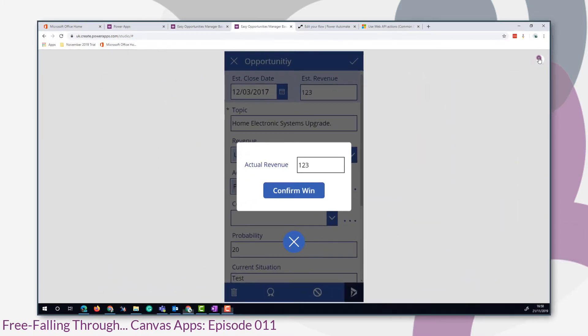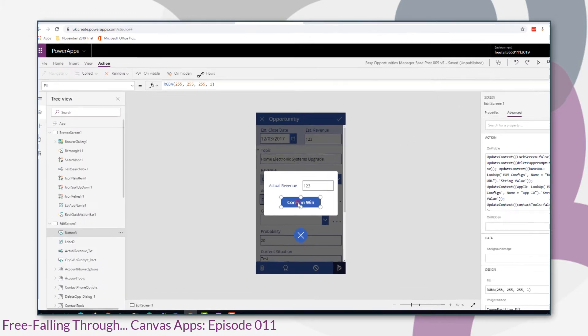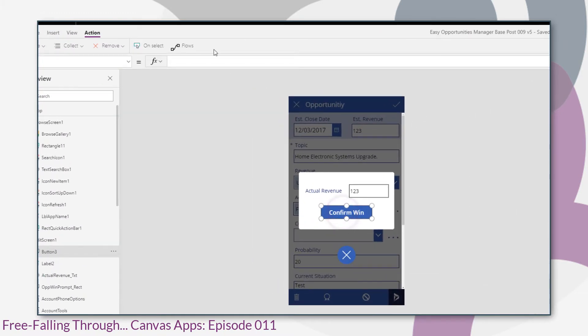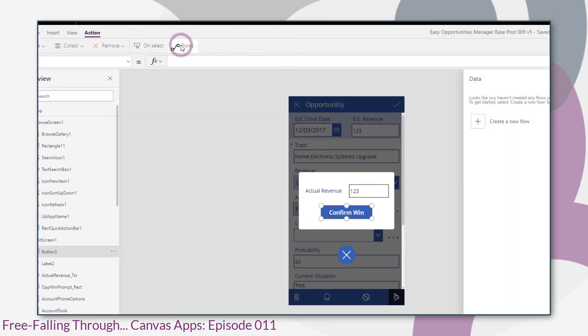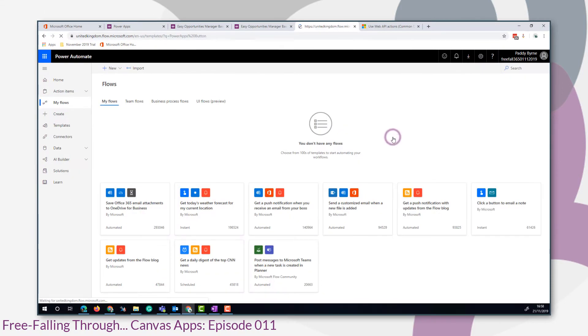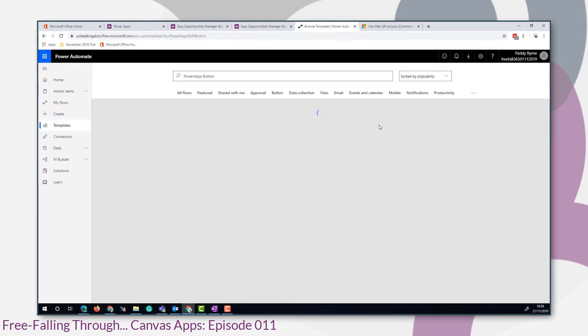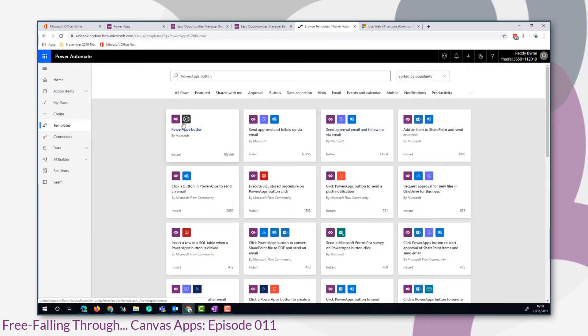In order to add the flow, which will close our opportunity as one, we click flow from the actions tab. The template we are going to use is the Power Apps button.